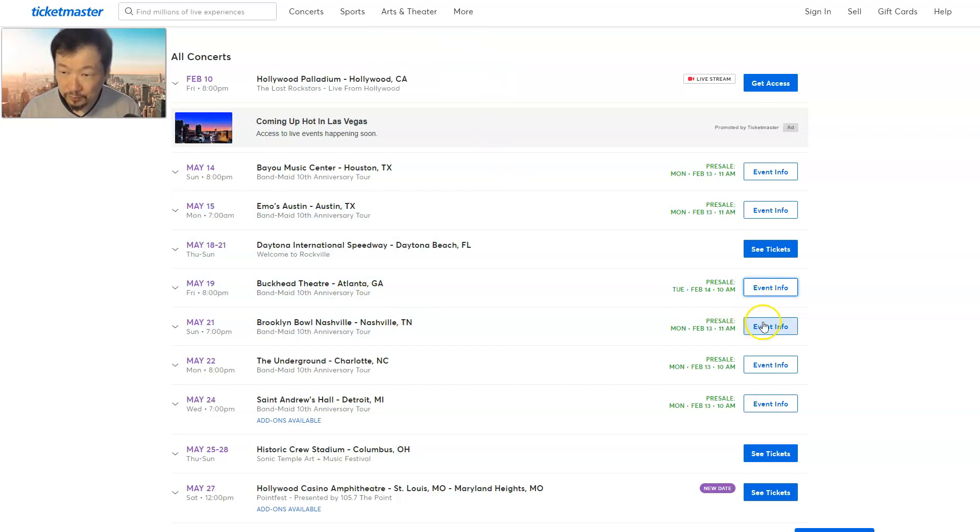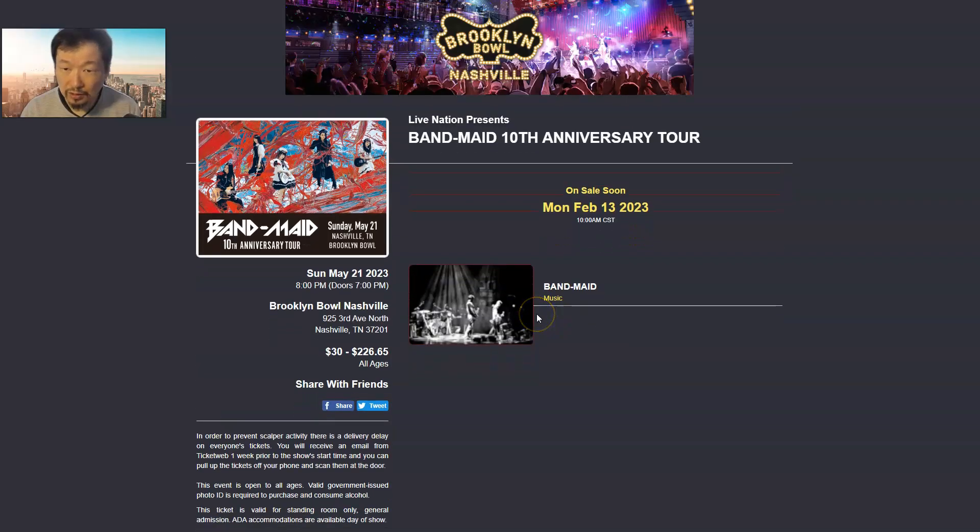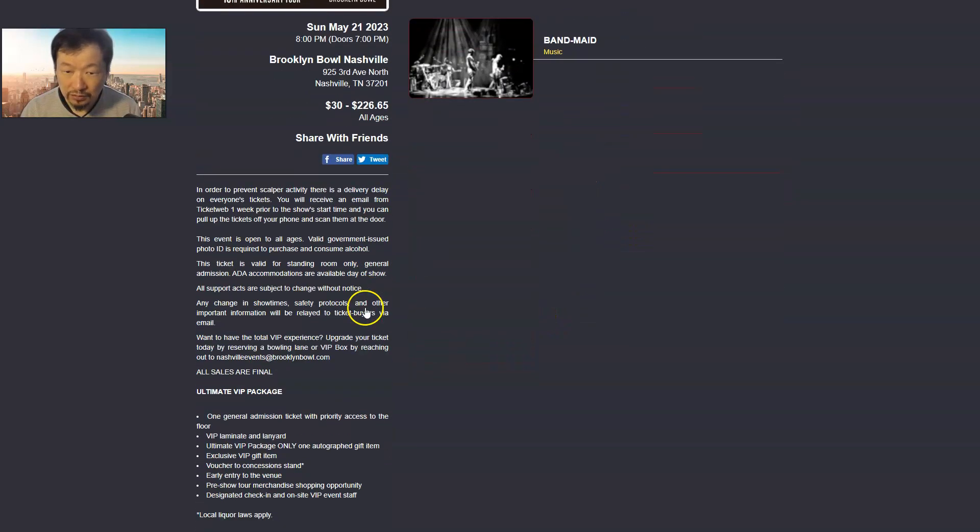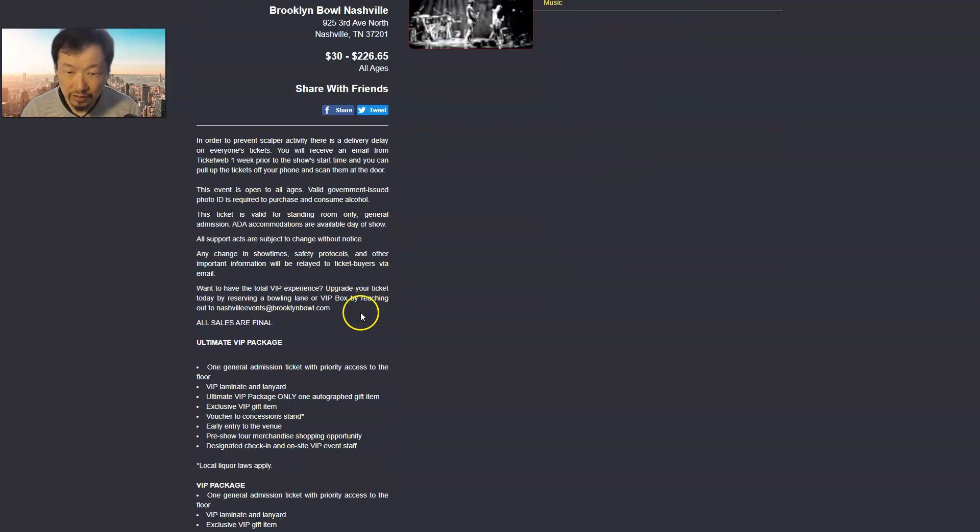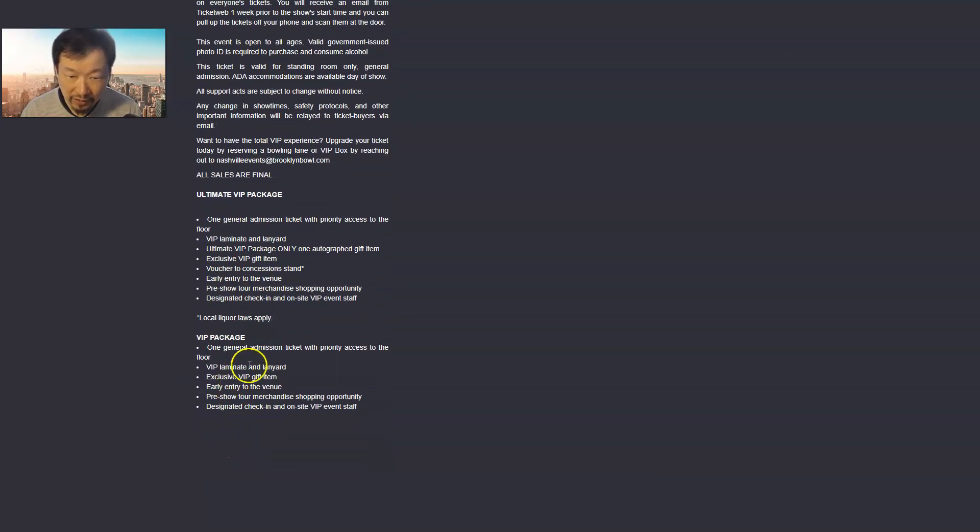Oh, so this VIP - okay. So this tells you general admission VIP package.